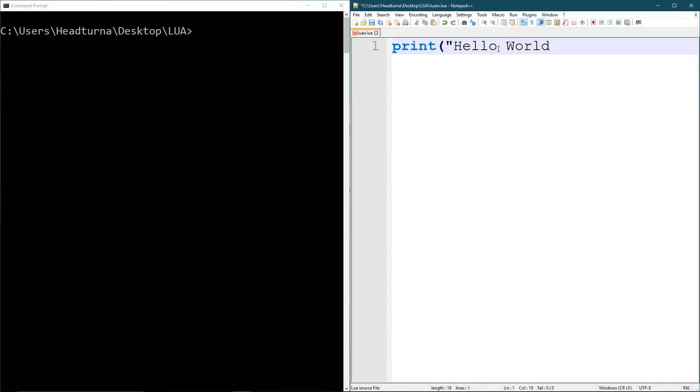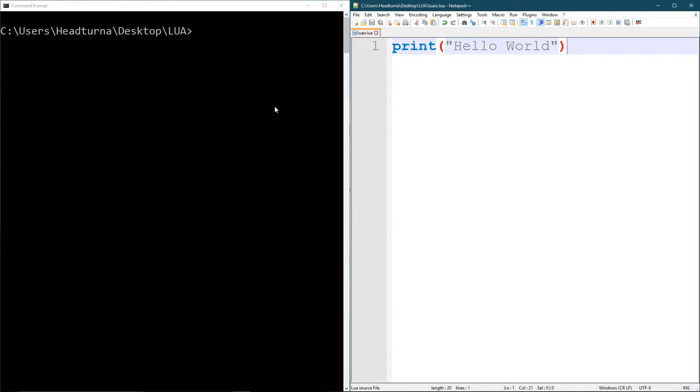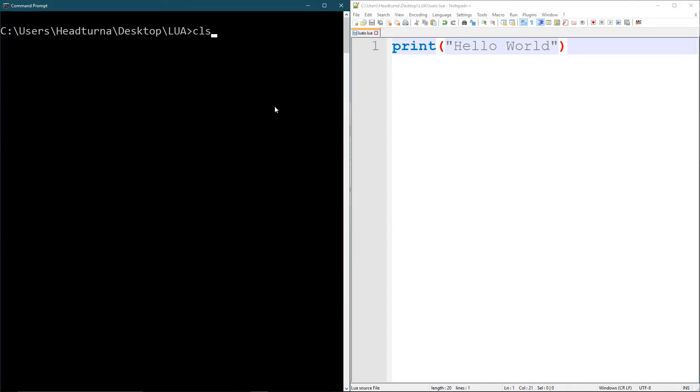You can create spaces in between. You can do anything as long as you start and end it with the two quotation marks and you end the whole function with the parentheses here to end. So if I just save this and I run...